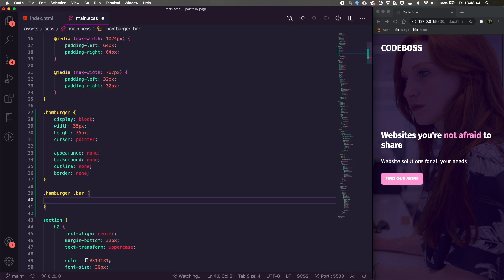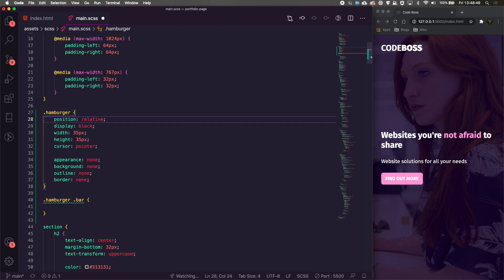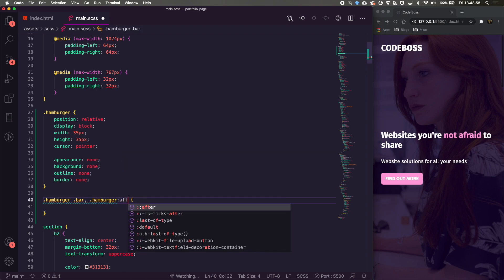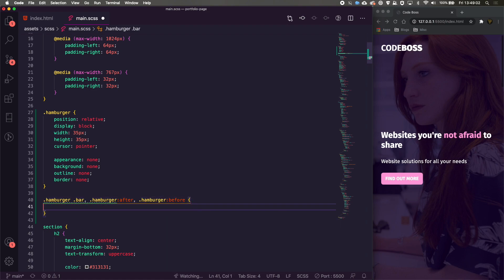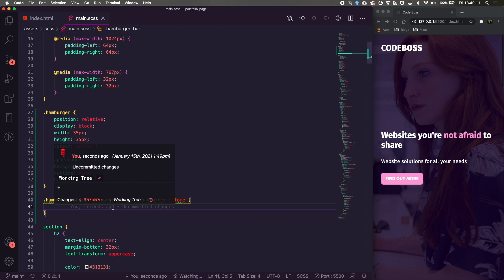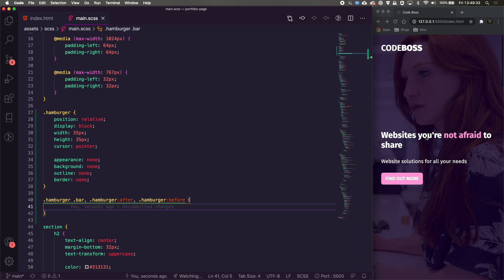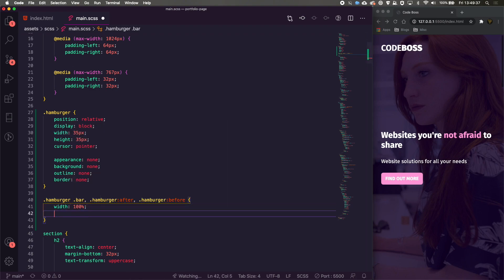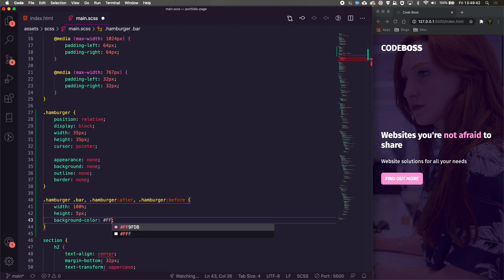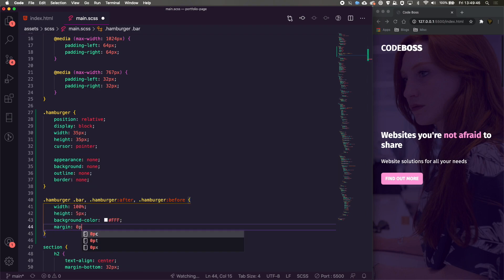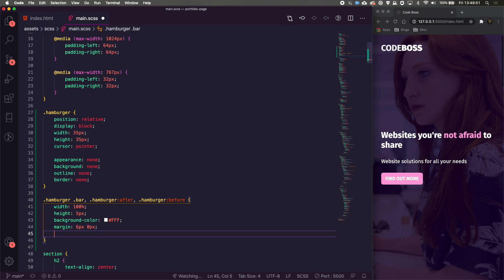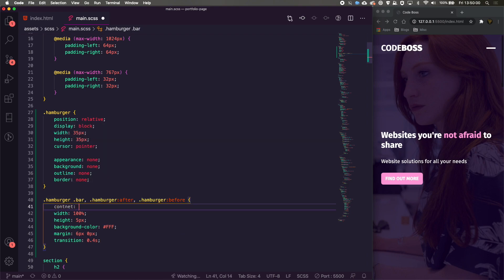Inside our hamburger I'm going to add our '.bar' and set it to position relative. Then I'm going to target '.bar', '.hamburger::before', and '.hamburger::after' — these are pseudo-elements that allow us to have extra elements before and after content. We'll give them a width of 100%, a height of 5 pixels each, a background color of white, a margin of about 6 pixels 0, a transition of 0.4 seconds, a content of nothing, and a display of block.